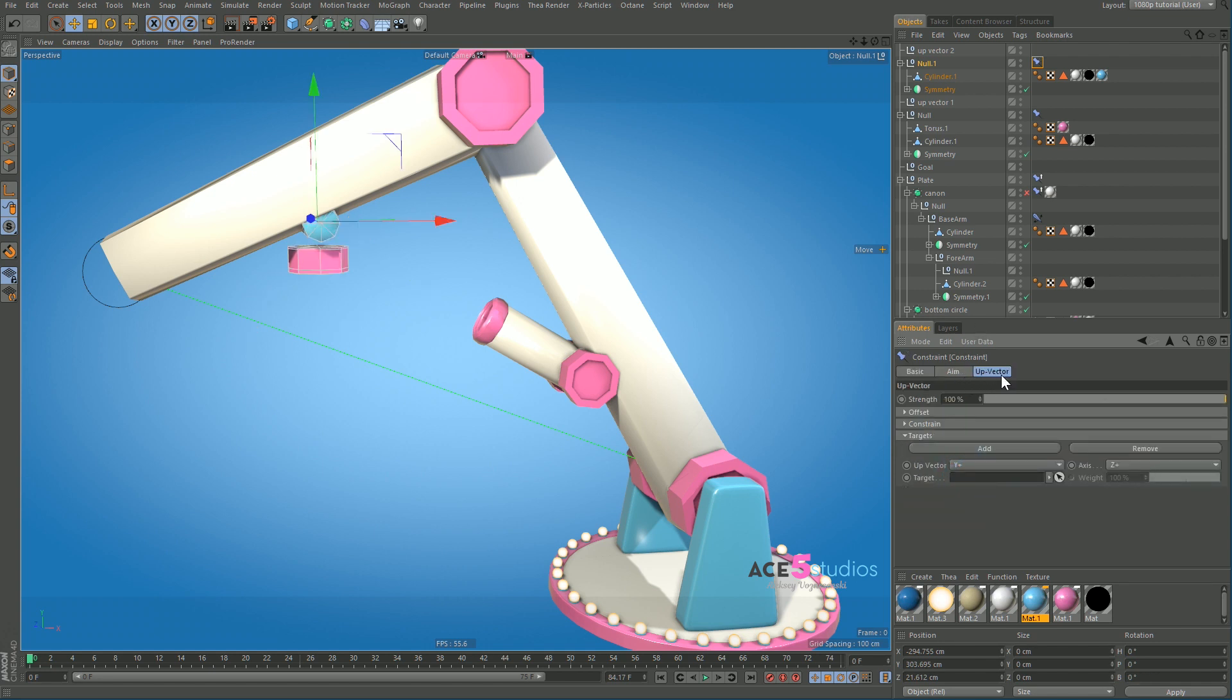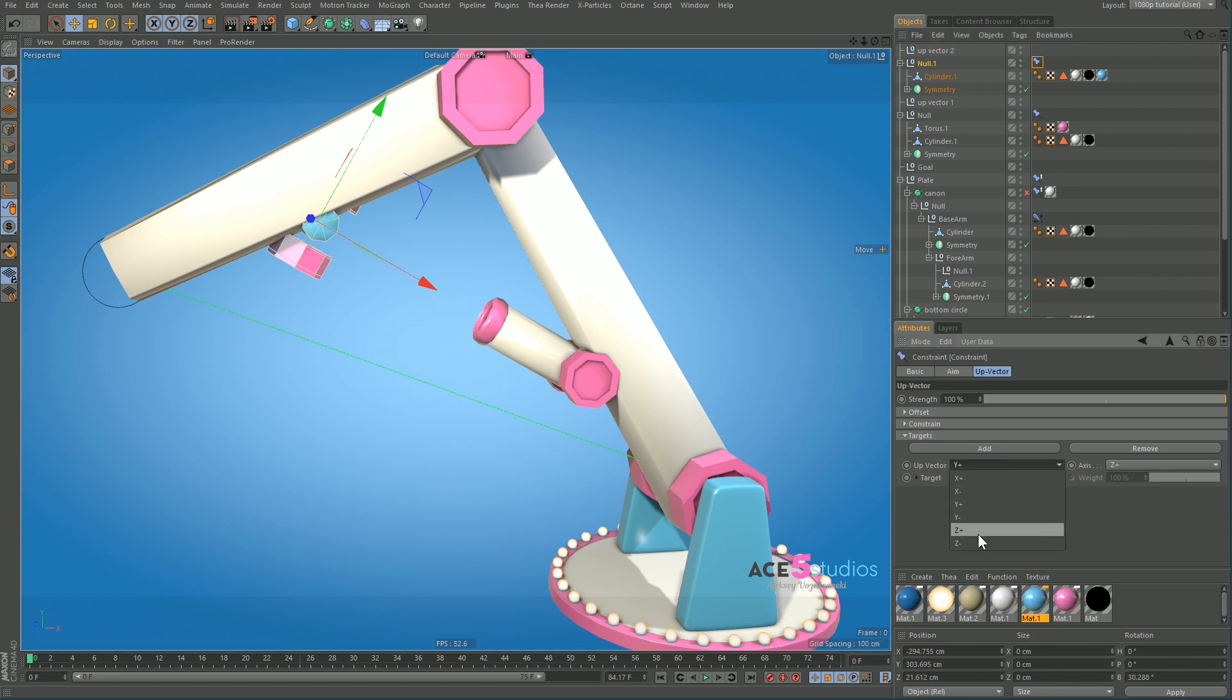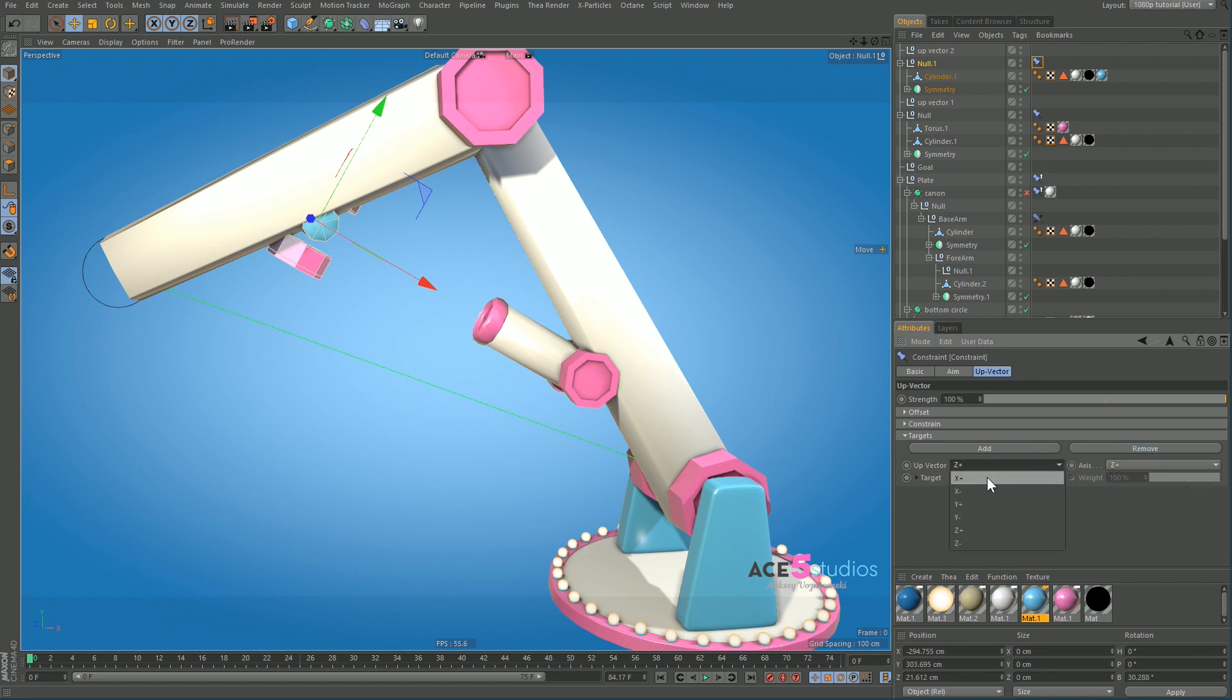And the up vector is up vector 2, along the plus Z, and with the plus X. This is plus Z and this is plus X, and tick the up vectors there.